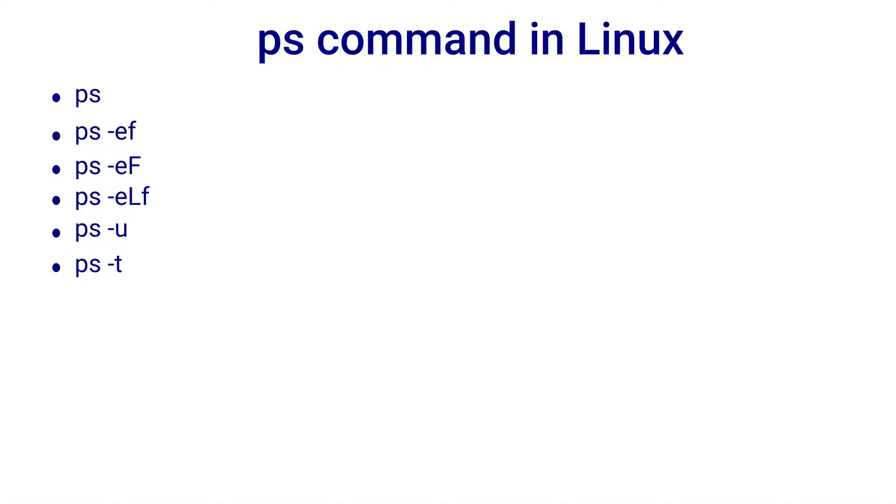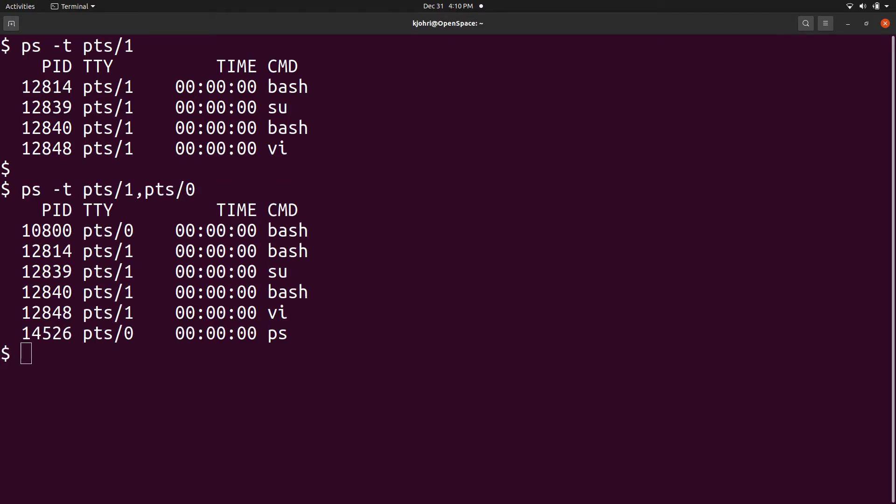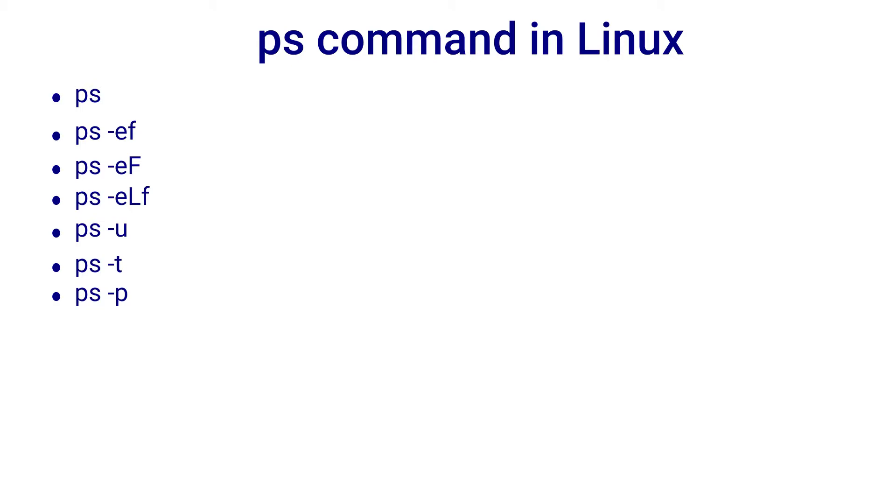The ps -t command lists processes associated with a terminal. So we can say ps -t pts slash 1 and find processes associated with terminal pts slash 1. We can also pass a list of terminals as the argument. For example, we can find processes associated with pts 0 and pts 1 with a command ps -t pts slash 1 comma pts slash 0.